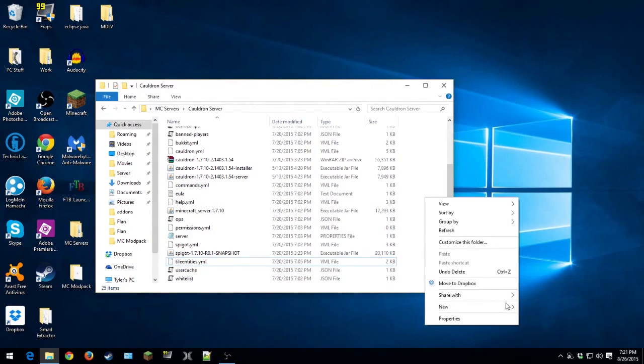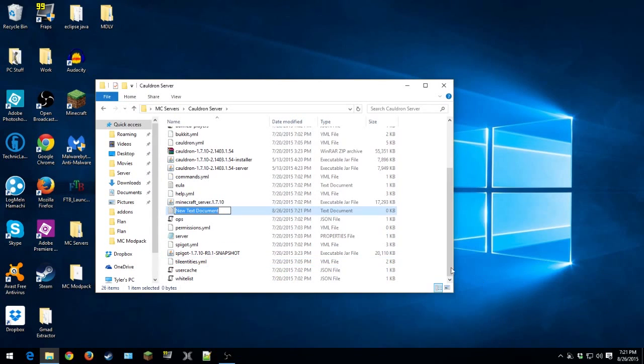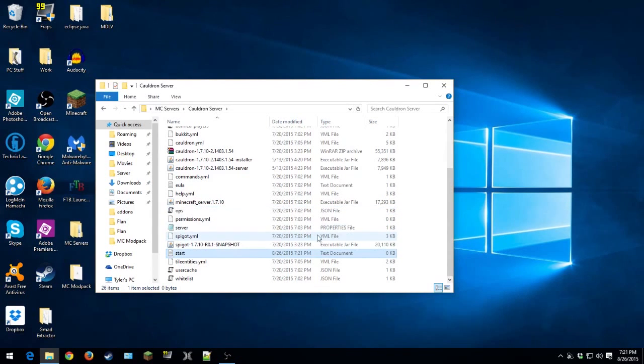First thing you're just gonna do is a new text document. And we're gonna name this just start. Don't change anything. Just type in start. Right? So now it says text document.